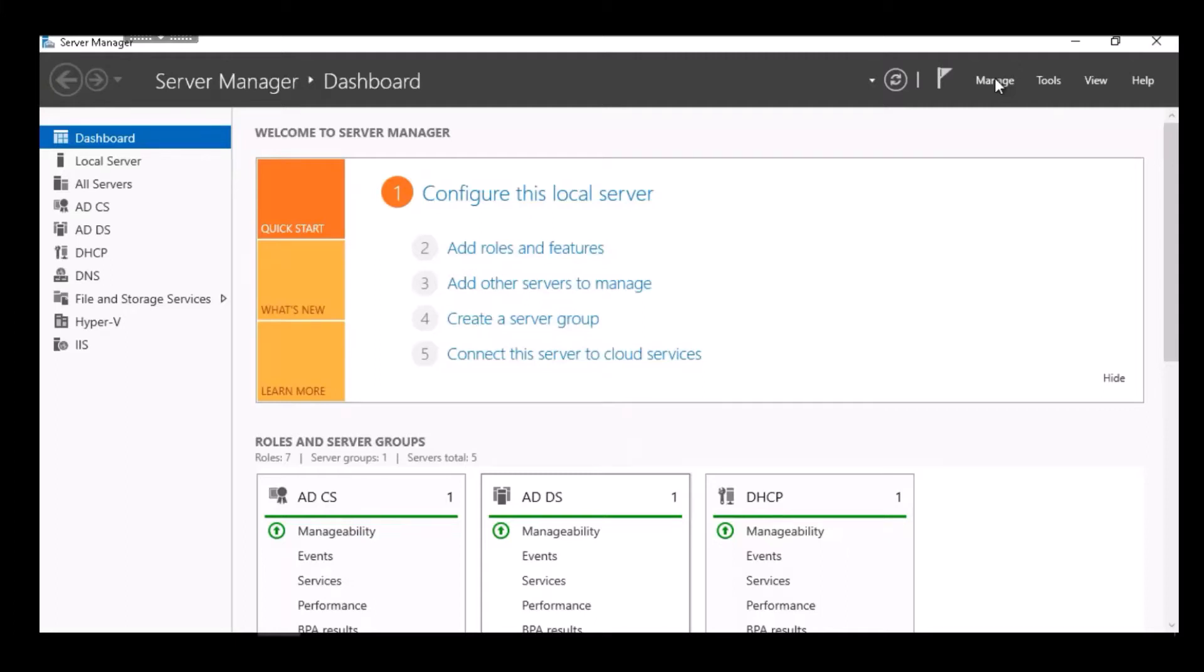In this demonstration, you'll see three ways to install Hyper-V on Windows Server 2019.